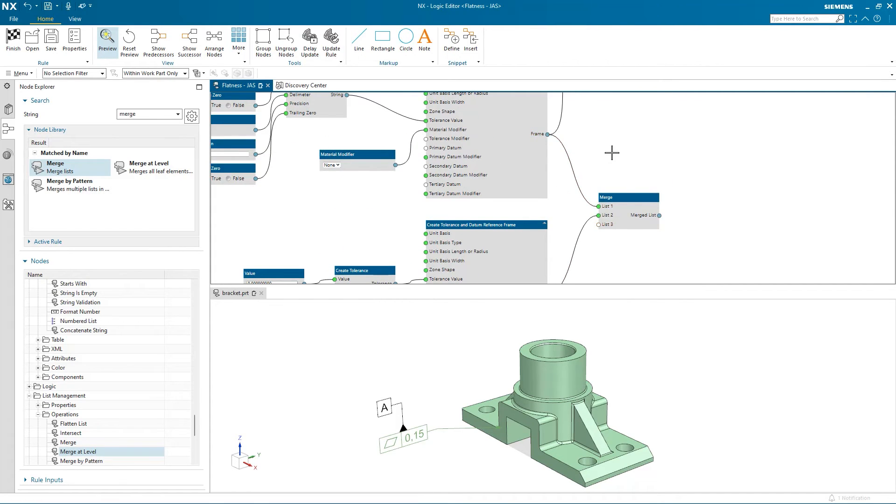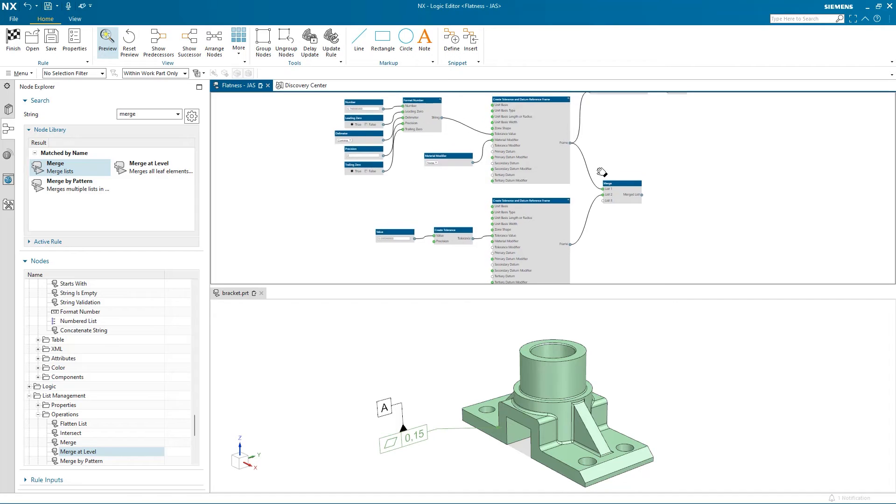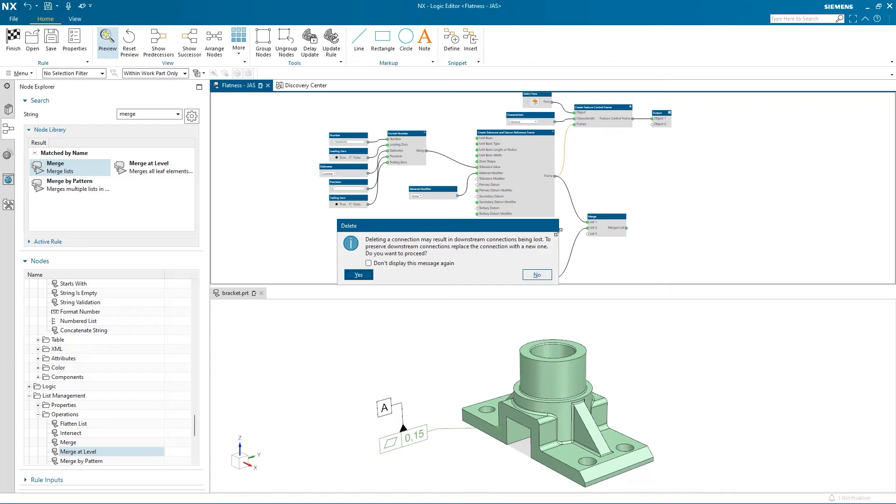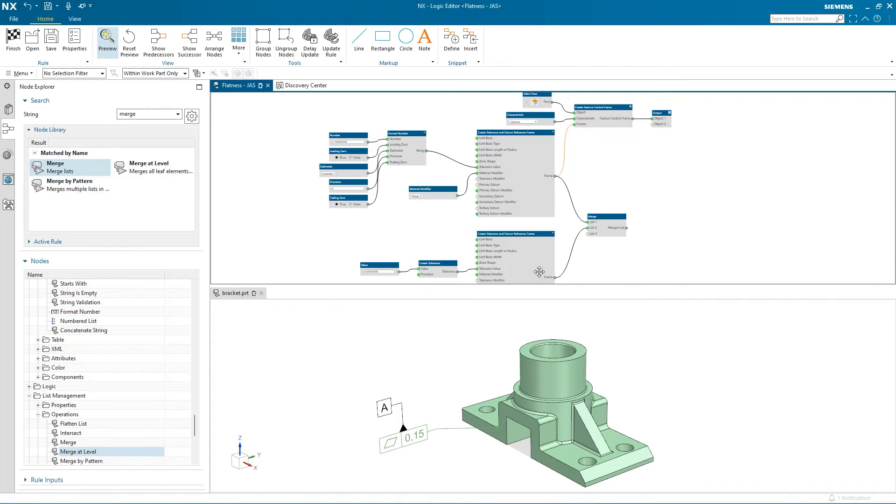Then I'll connect both of these lists to the merge. I don't want to have redundant logic, so if I select this relationship and hit the delete key, I get this message telling me that the downstream connections could be lost. We don't want that, so I select no and go ahead and connect the merge list to this input.